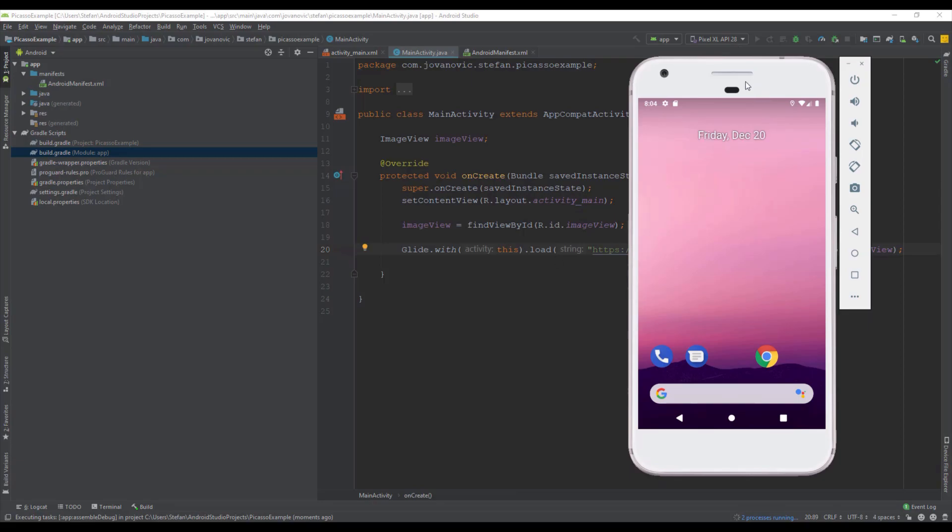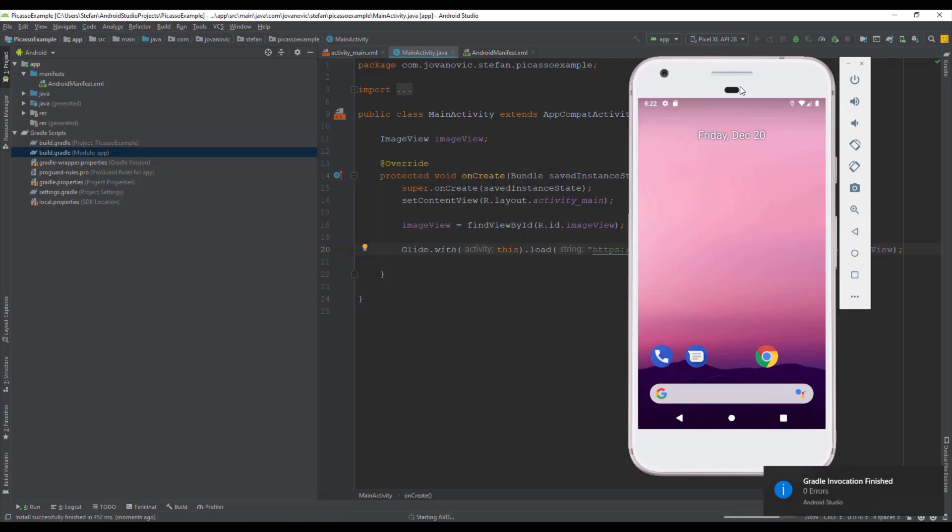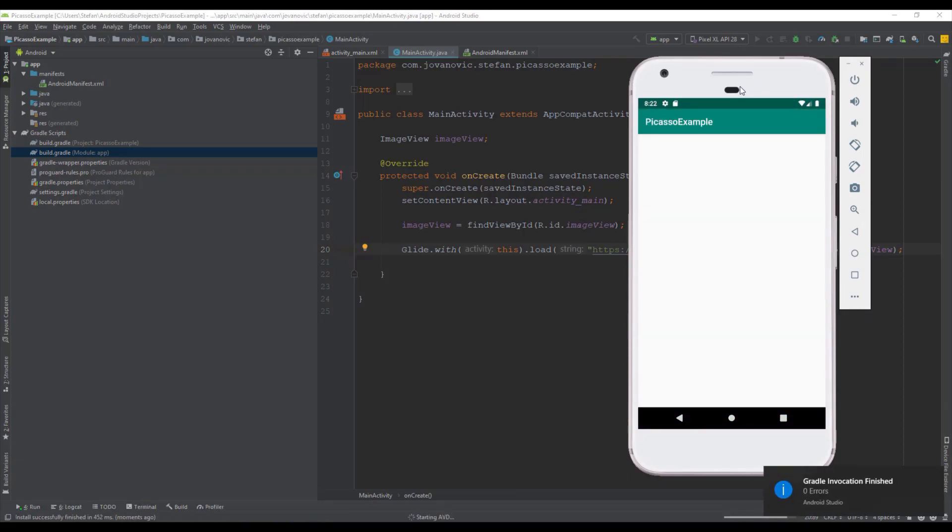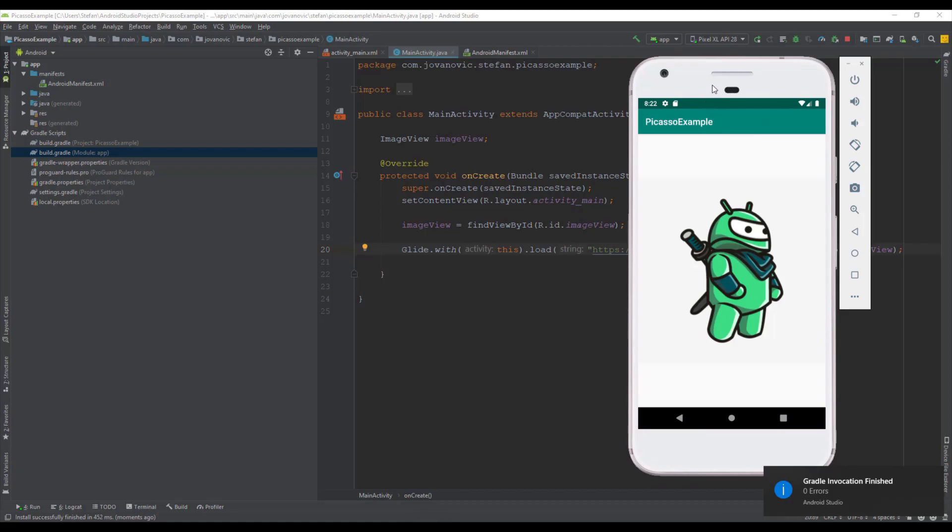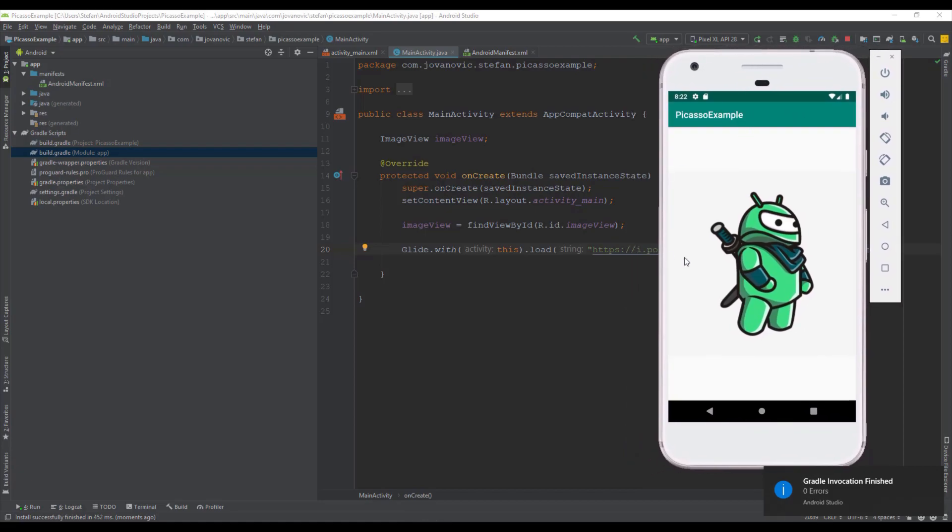And there we go. It's pretty easy to implement basically with one line of code.